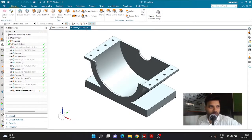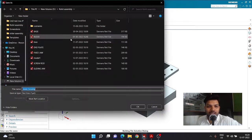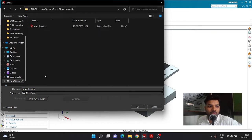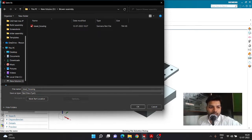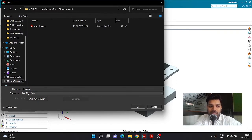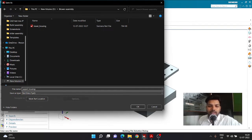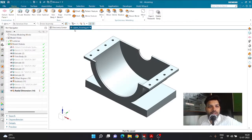I already have a part called lower housing saved in a particular folder. Because we are going to do an assembly, I need to go to File > Save As to save this file into the blower assembly folder on the D drive. I'm saving this file with the name 'upper housing', and as we can notice, the file name is now changed to upper housing.